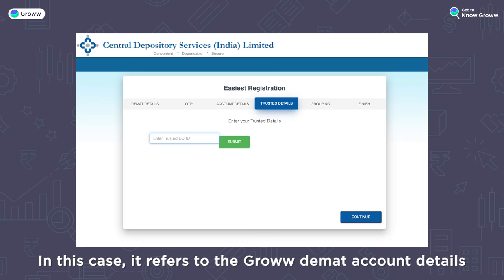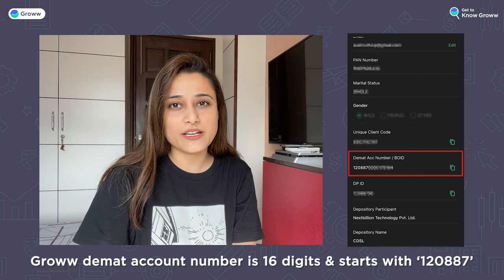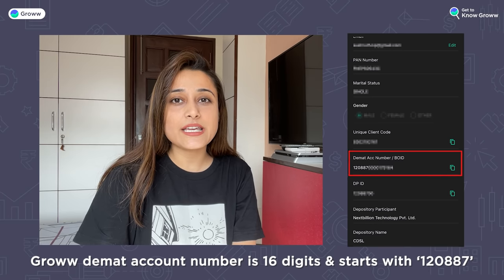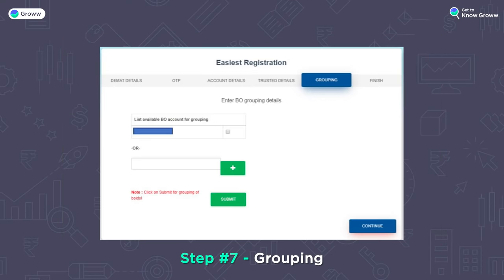Since you are transferring your shares to a Grow DMAT account, you will enter your Grow DMAT account details. You can find all these details in your CMR copy or in the Grow app. Your Grow DMAT number is a 16-digit number which starts with 120-887. Step 7: The next step is for grouping, which is necessary only if you have CDSL DMAT accounts with any other depository participant and want to add them.